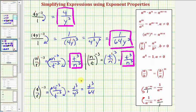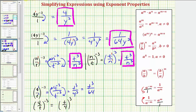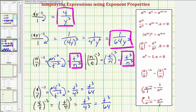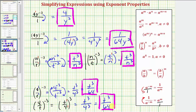Using the reciprocal property, we know we'll get the same result. This equals the reciprocal of four over t, which is t over four, raised to the power of positive three. Here we have t to the first divided by four to the first, so we multiply the exponents and get the same result: t to the third divided by four to the third, or t to the third divided by 64. So again, you can use either method — the result is the same. I hope you found this helpful.